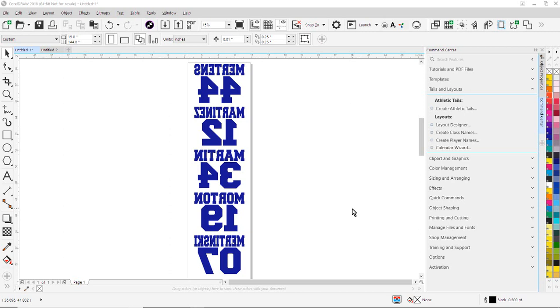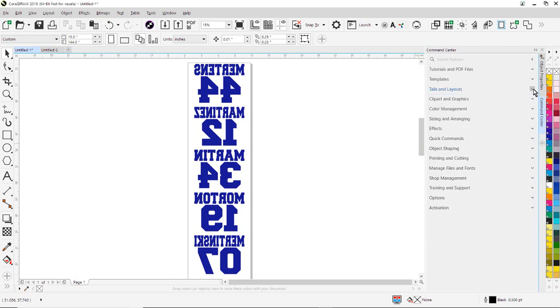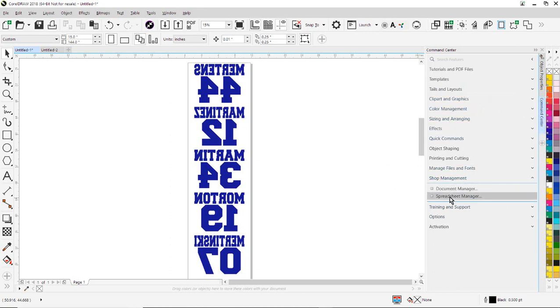But what I'm going to do is I'm actually going to use the spreadsheet manager in Smart Designer Pro to prepare my text file. So I'm going to go over here to the Command Center Docker, select Shop Management, and select Spreadsheet Manager.